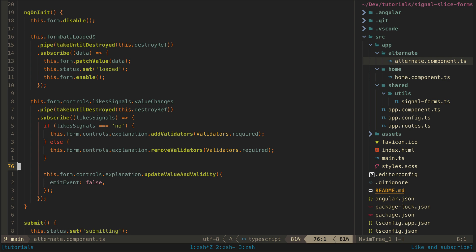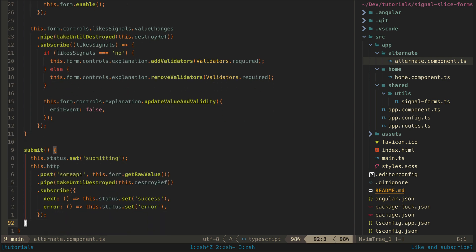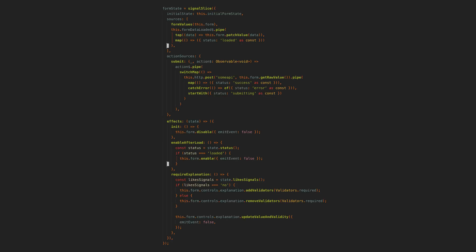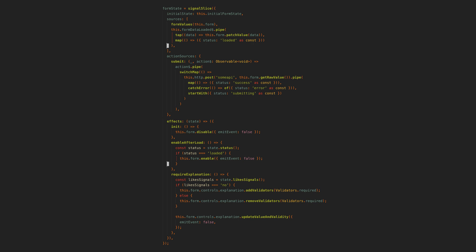There are general differences here but I think the important difference is that the signal slice approach is more declarative. At least it is important if you place importance on declarative code. With signal slice the entire behavior of the form is defined within the declaration of this form state.